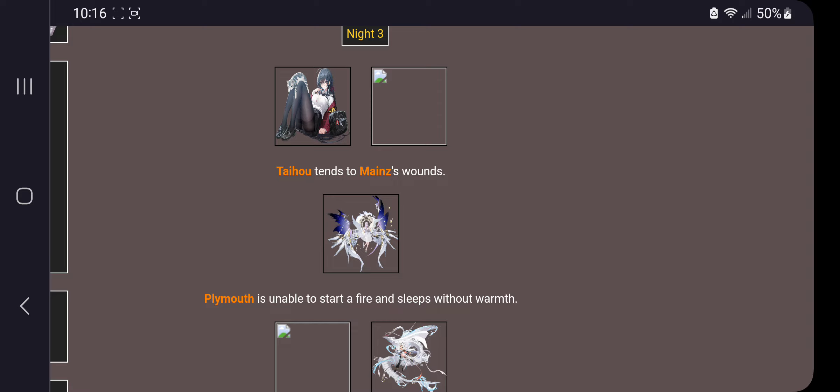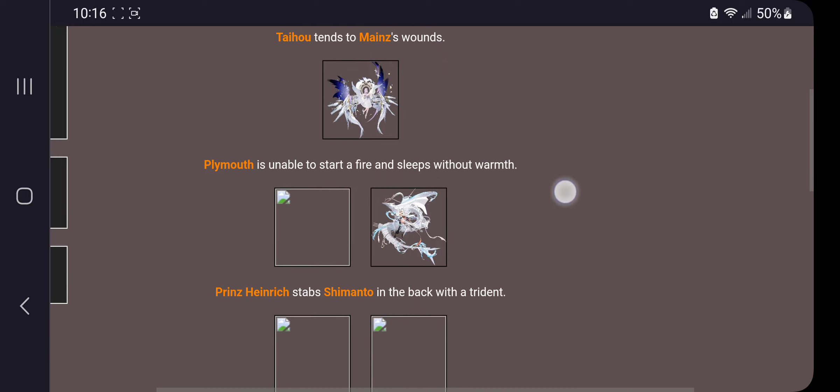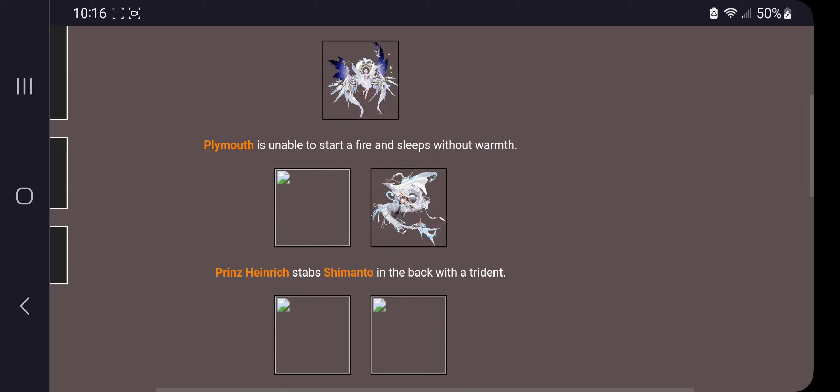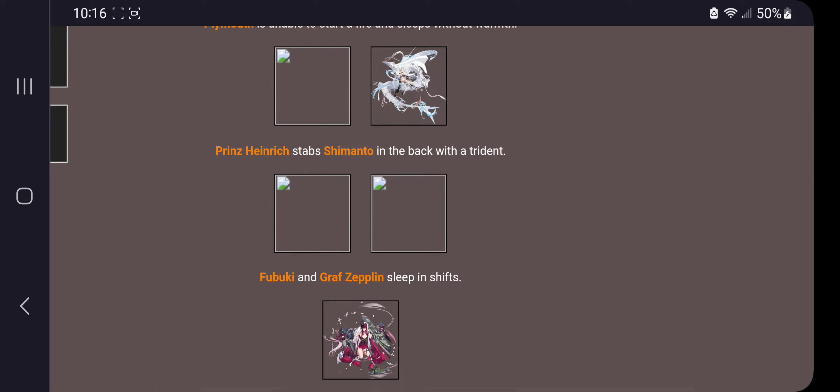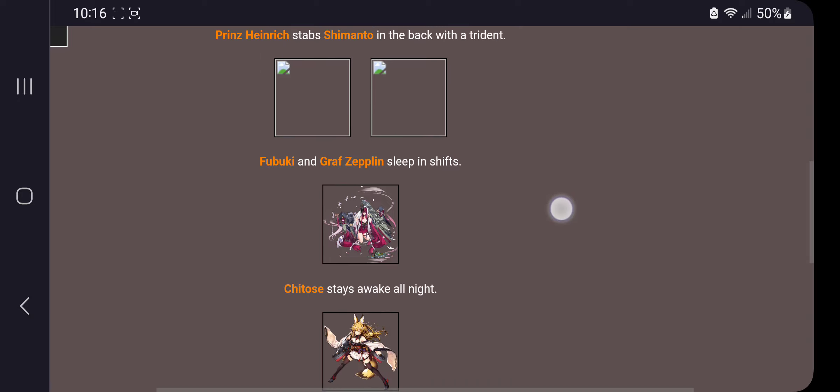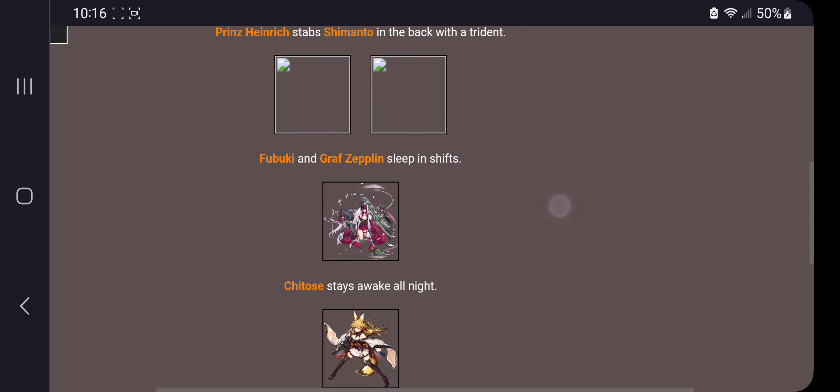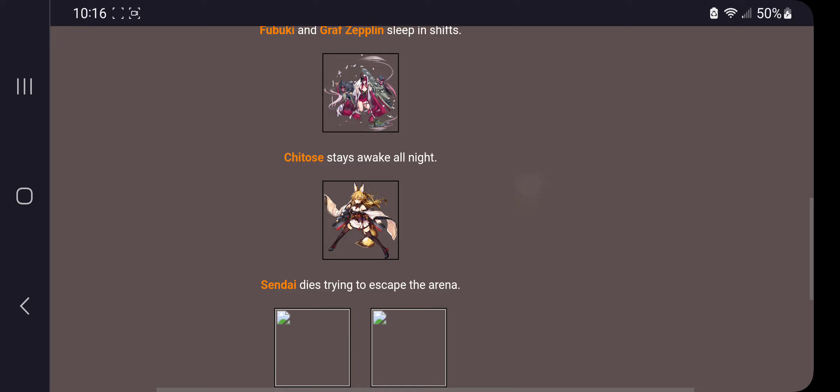Taiho tends to Mains' wounds. Plymouth is unable to start a fire and sleeps without warmth. Hendrick stabs Shimanto in the back with a trident. All right. Fubuki and Graff Zeppelin sleep in shifts. Cheetos stays awake all night.